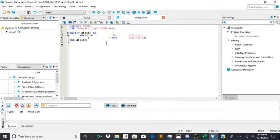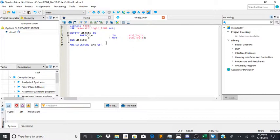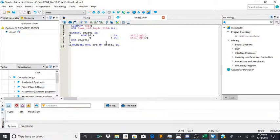Now architecture arc of detest1 is begin.